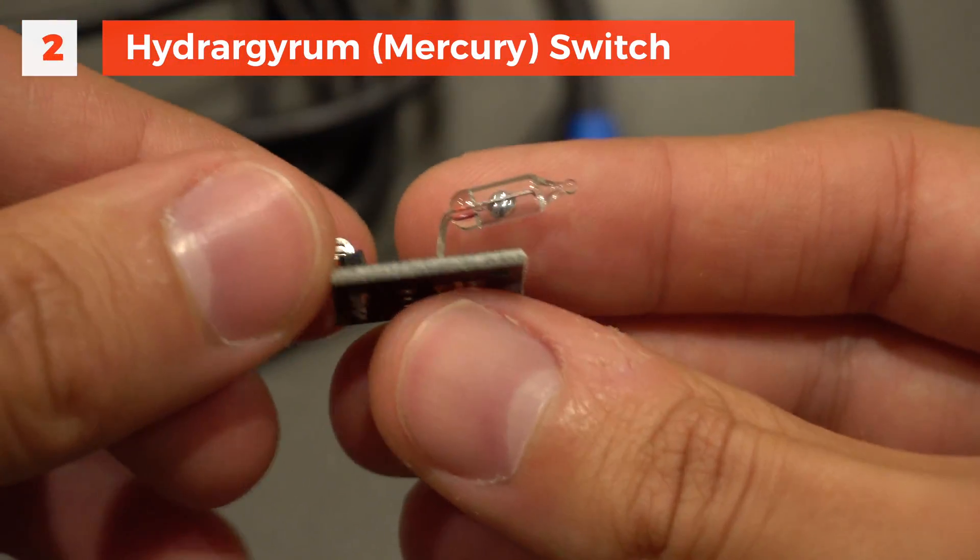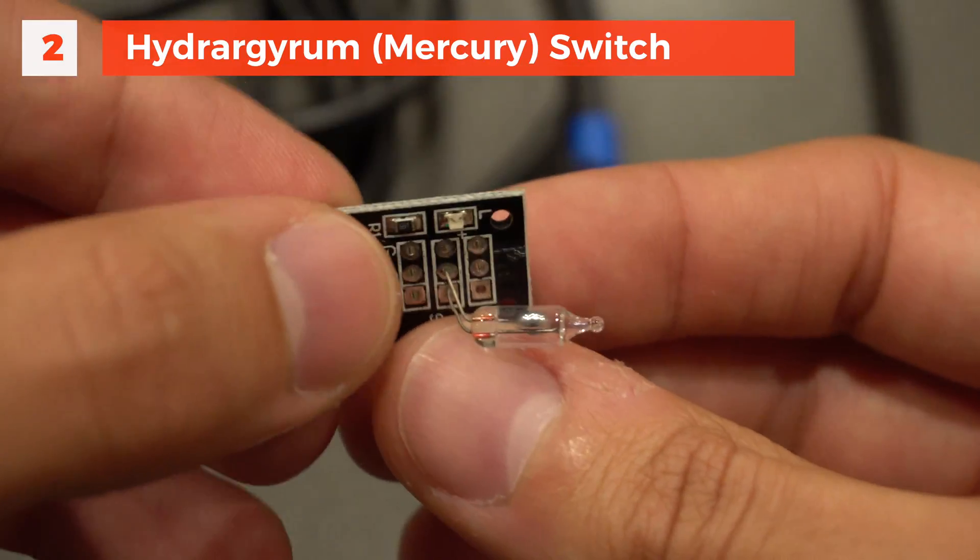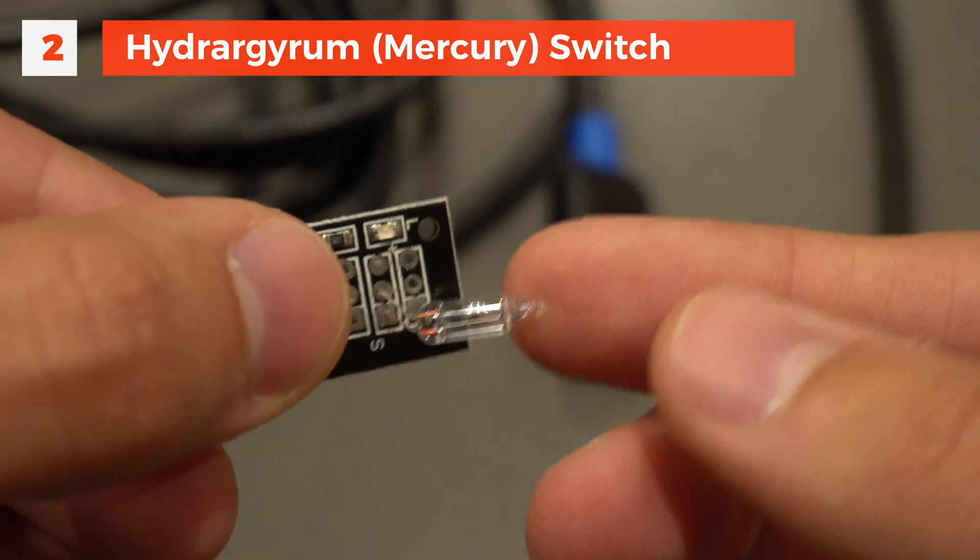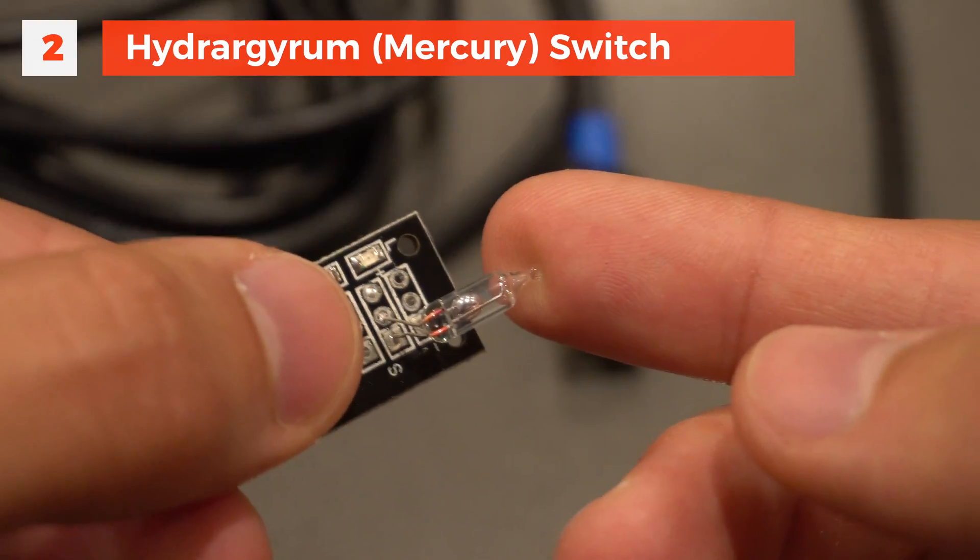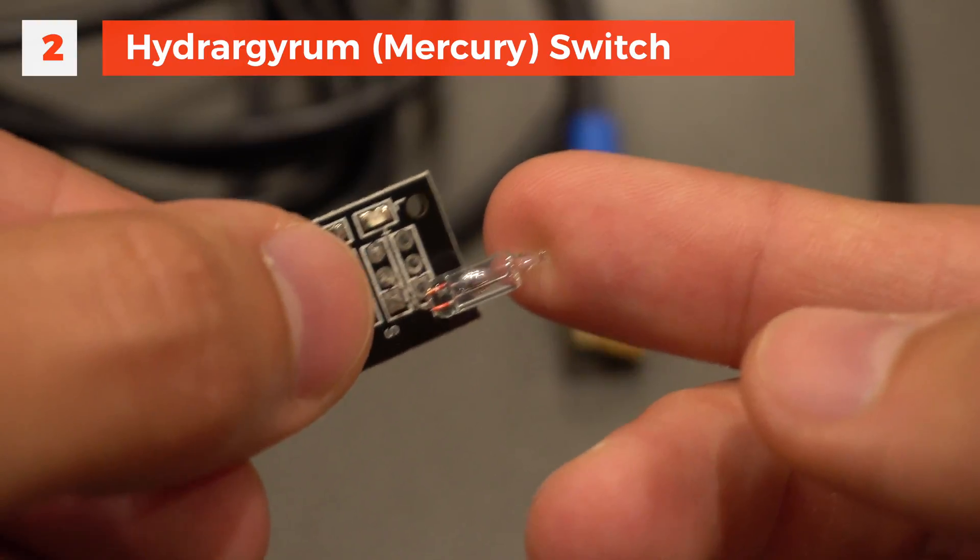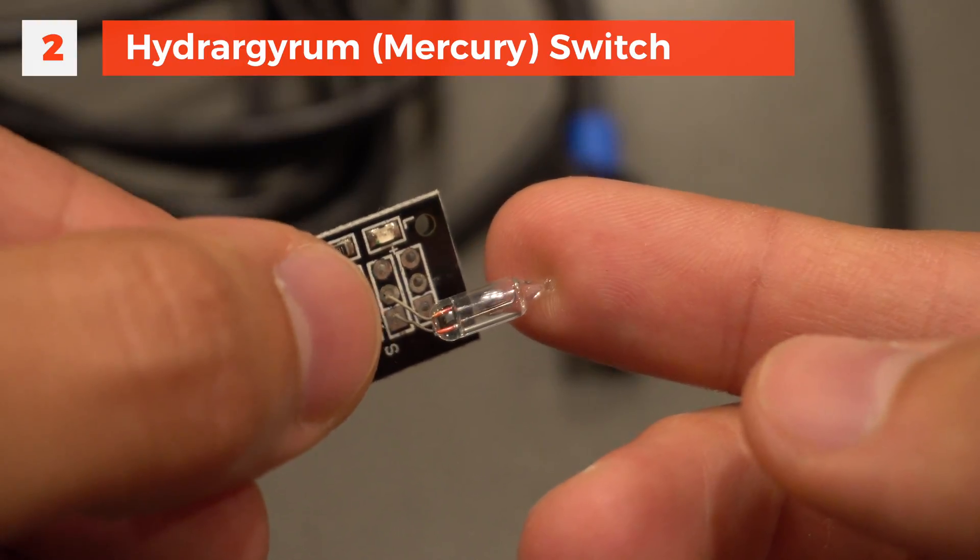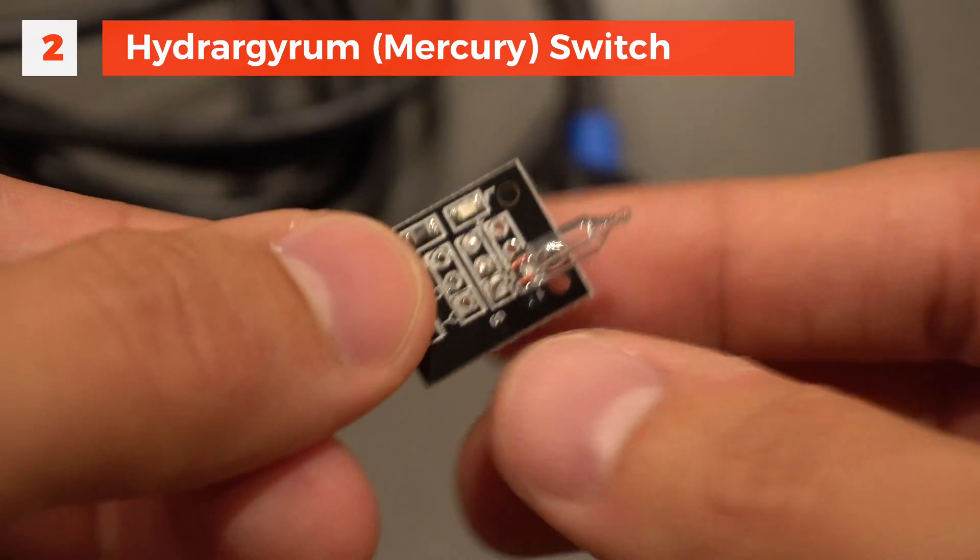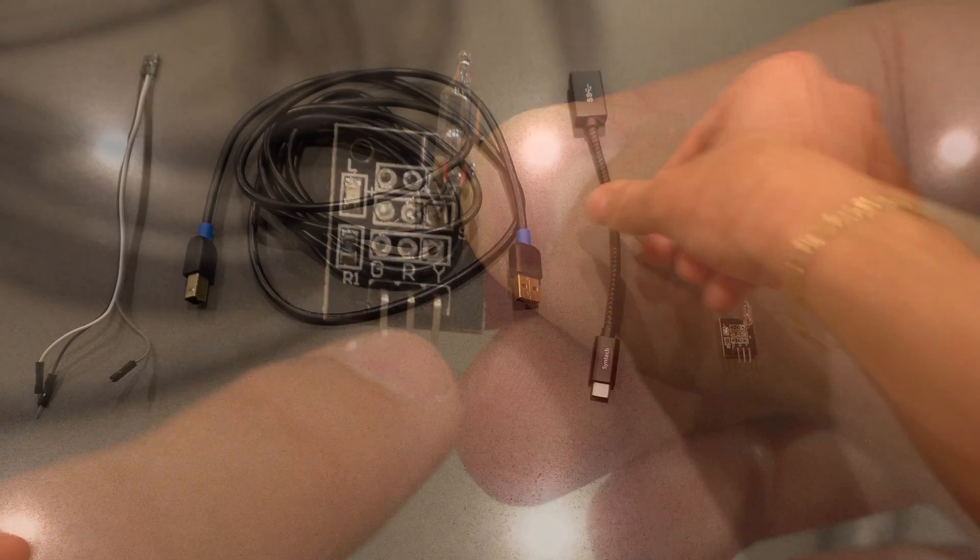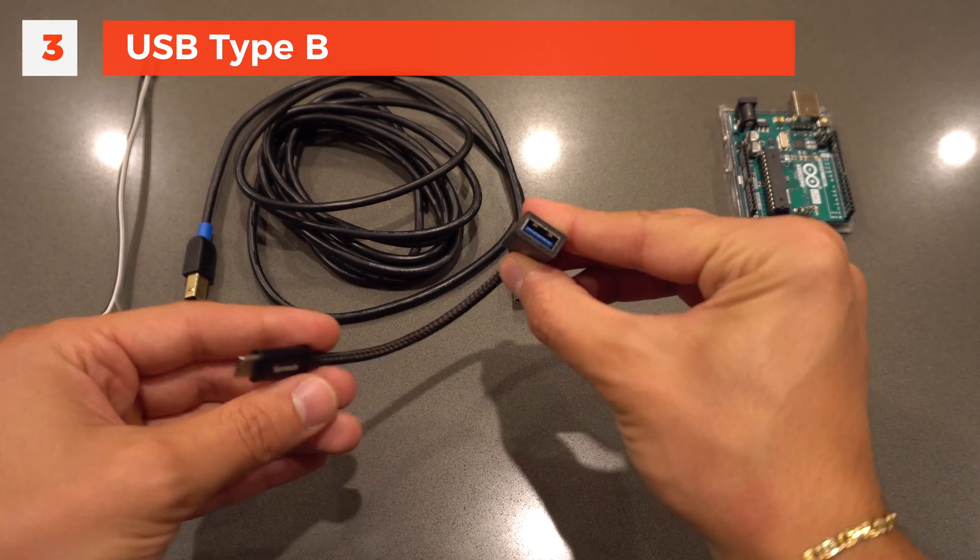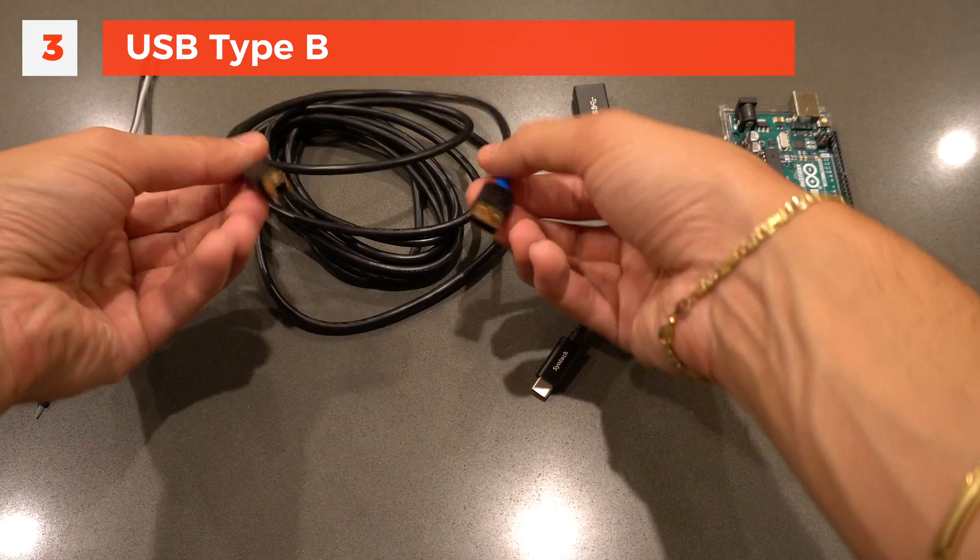The way this switch works is it can be used like a tilt sensor. It has two filaments inside and the mercury allows for electrical contact to be made. When it's tilted, the mercury moves and breaks the contact. When it's flat or upwards, the mercury continues the circuit.